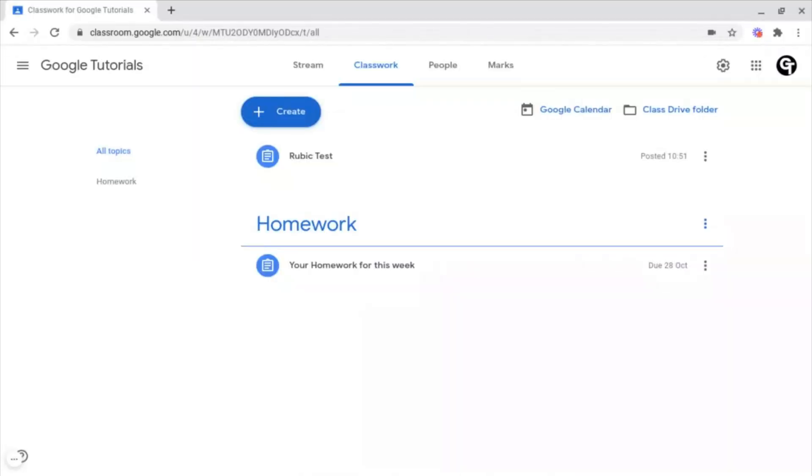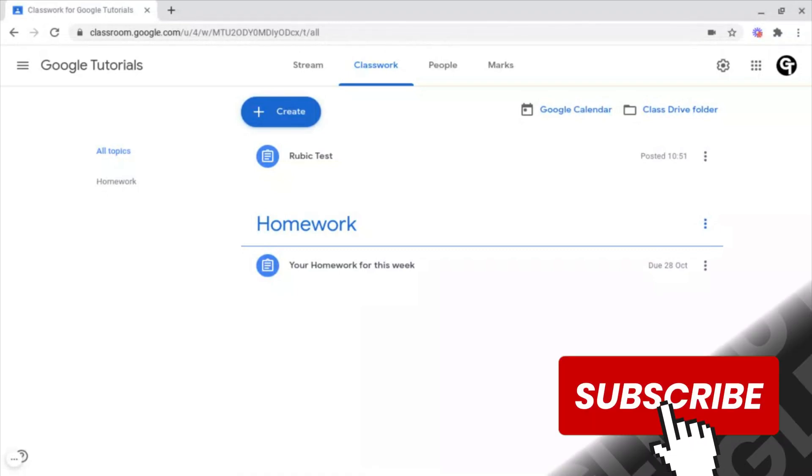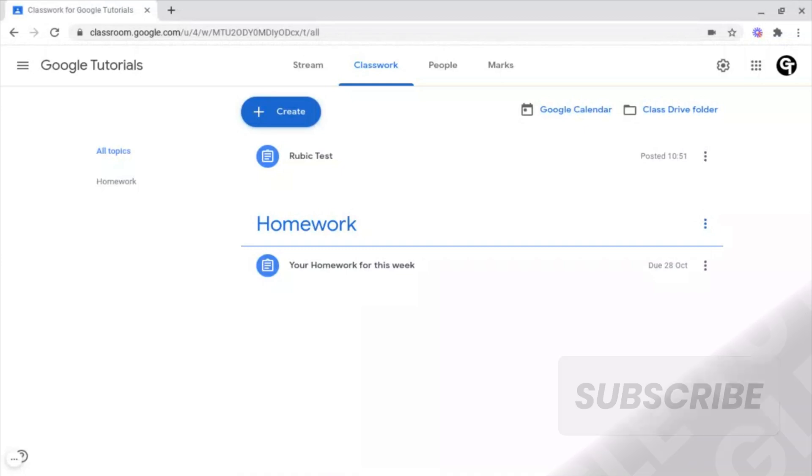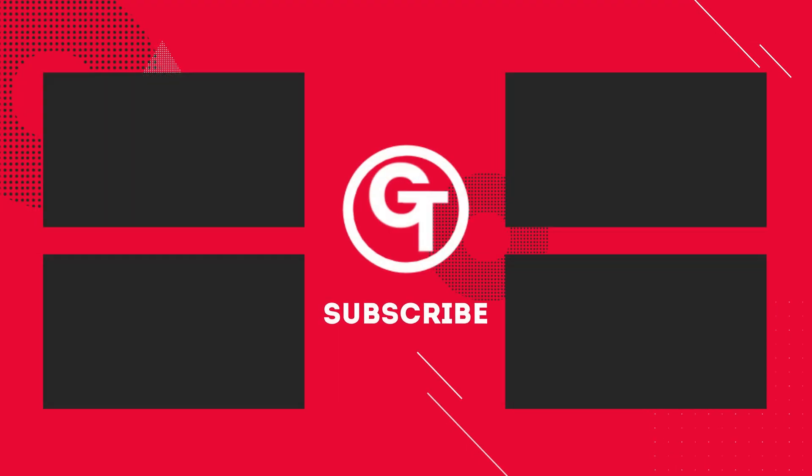In the next video, I'm going to be showing you how to mark your Rubrics. Thank you all so much for watching. Don't forget to subscribe as we've got a ton more content just like this. And I'll see you soon.